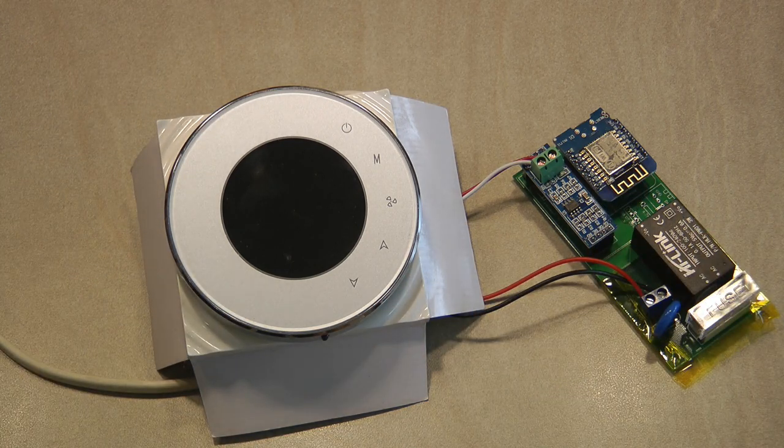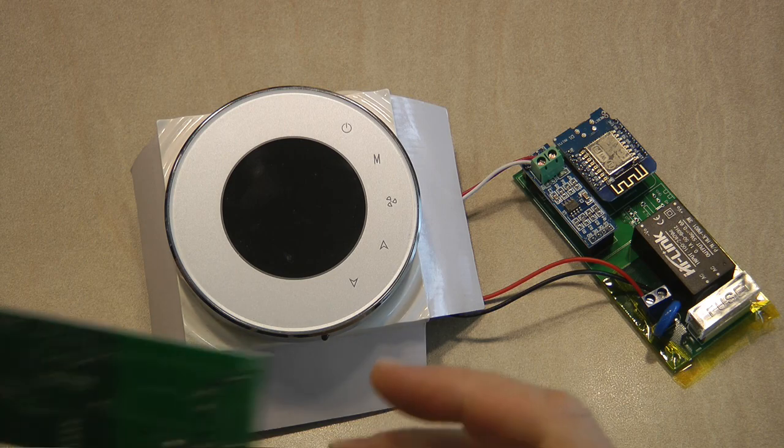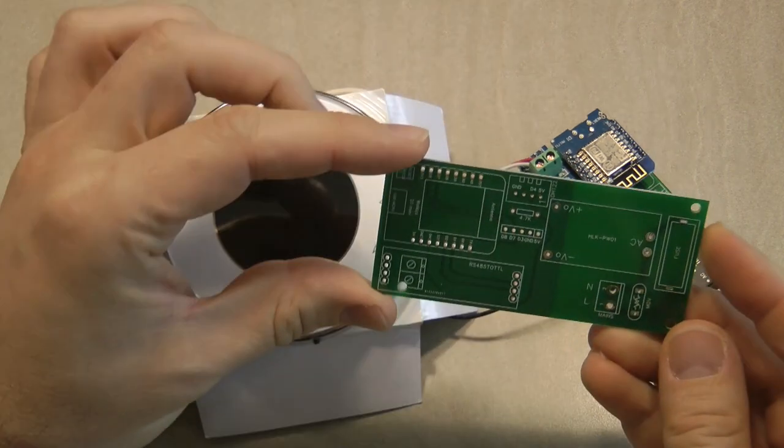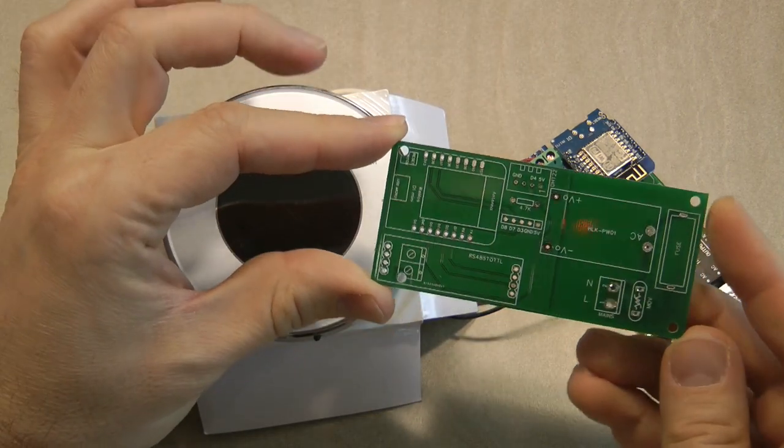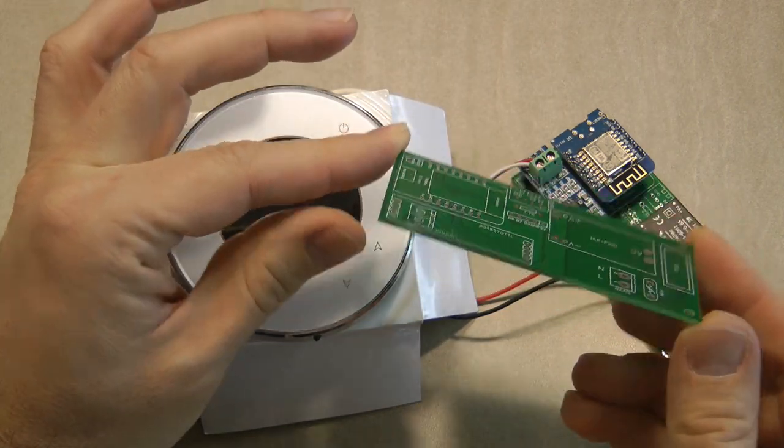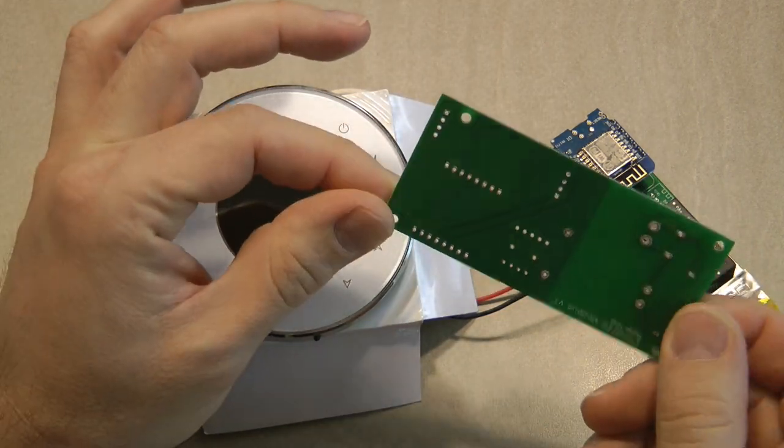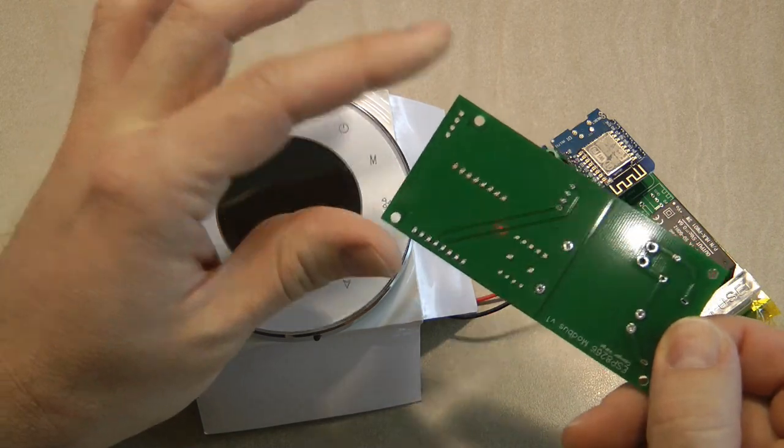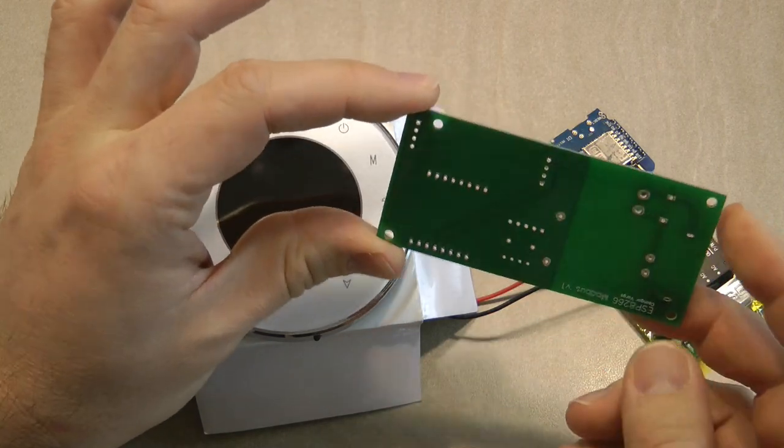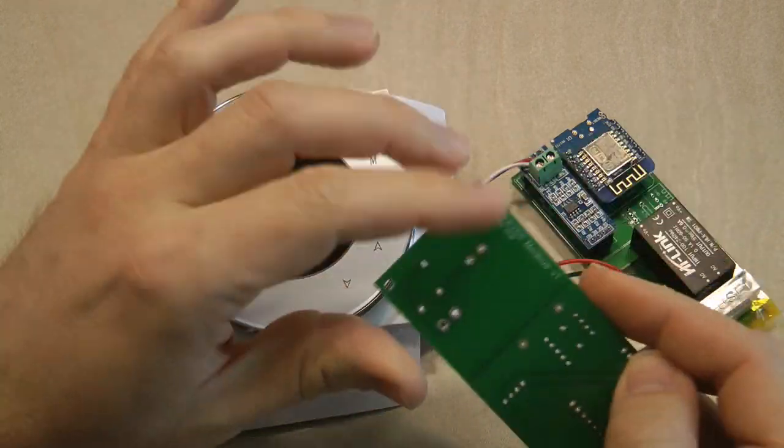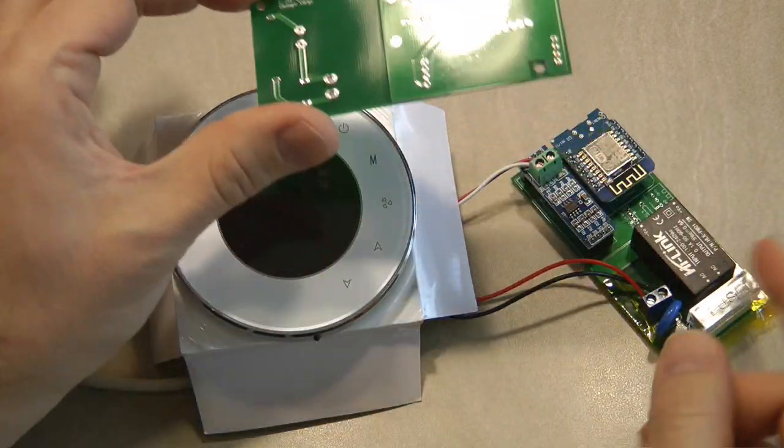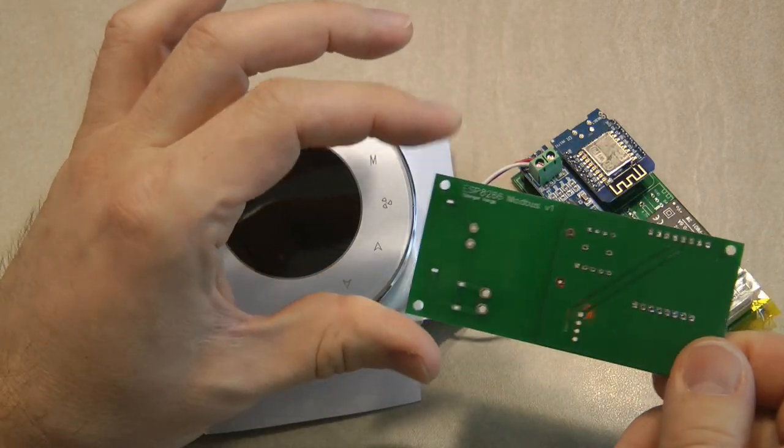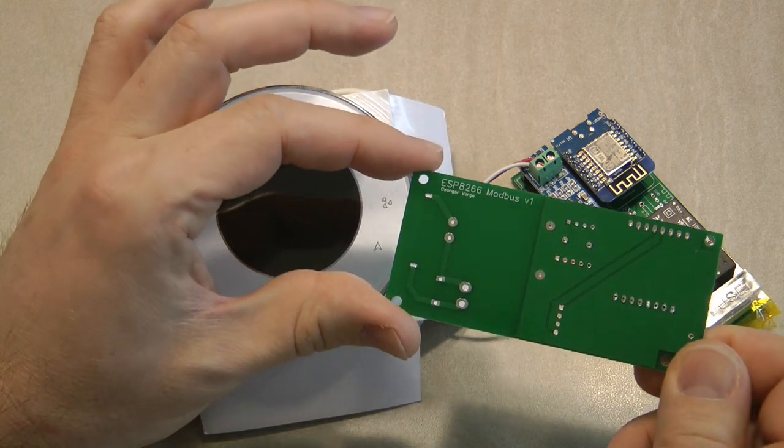A couple of weeks ago, I showed you a PCB which I ordered from PCBWay for this board. I finally designed and implemented it, and I just had time to assemble it together and do some testing.